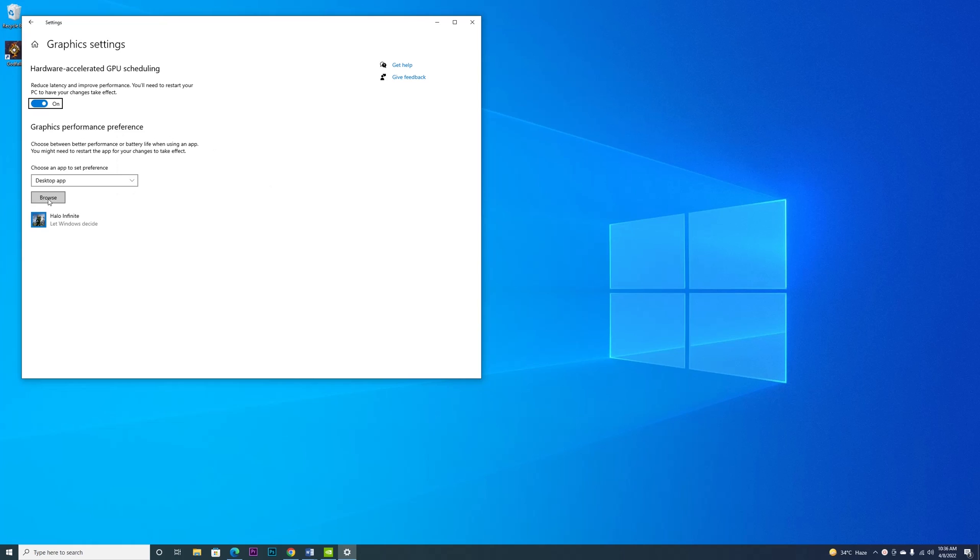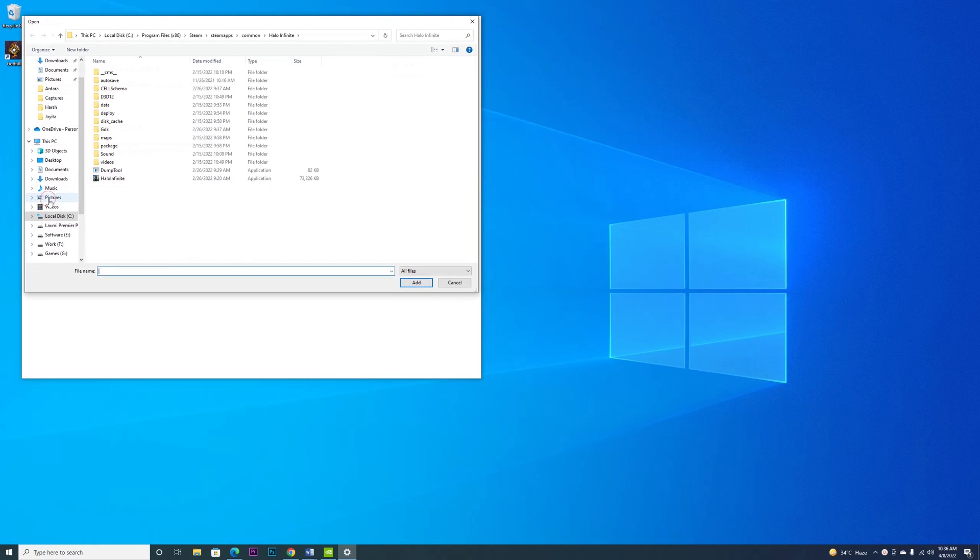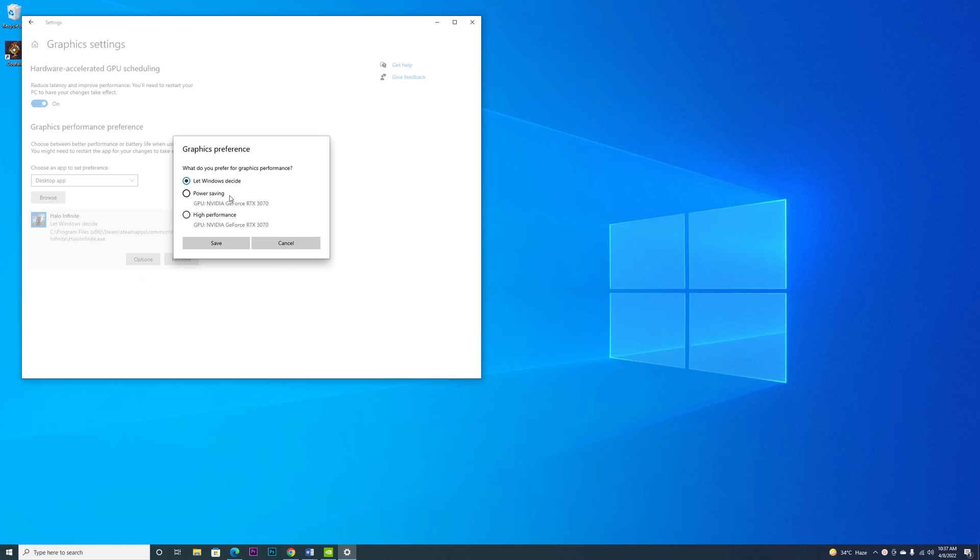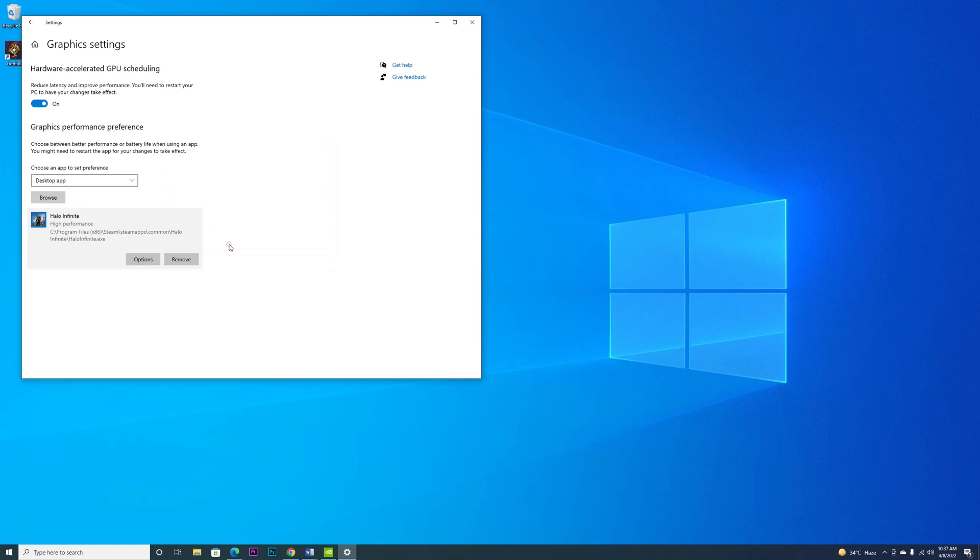Then browse, locate the game's executable, select it, and add. Once you have added the game, click on the game logo, then go to Options and select High Performance. Save it.